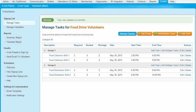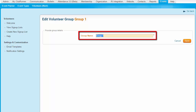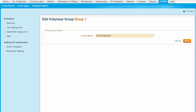Now let's look at editing the groups. When you edit a group, all you change is the name of the group. For our example, we'll rename Group 1 to 'Food Collection.' When you're done naming the group, click Save. We're also going to change the name of Group 2 to 'Food Distribution.'